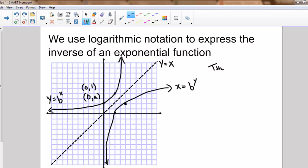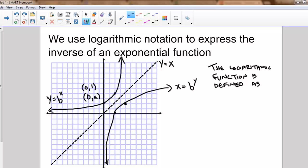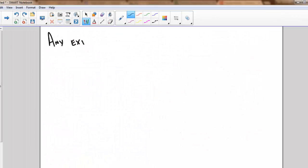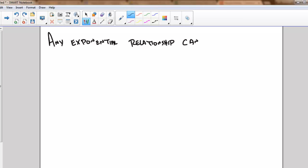So here's the function y equals b to the power of x, and here's the inverse function x equals b to the power of y. The logarithmic function — the notation we're going to use — is defined as y equals the logarithm base b of x.